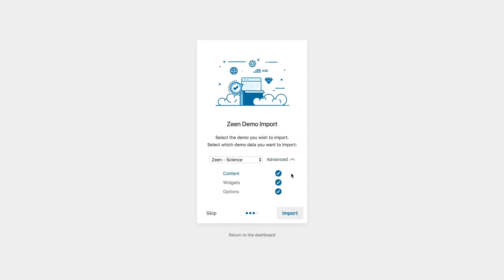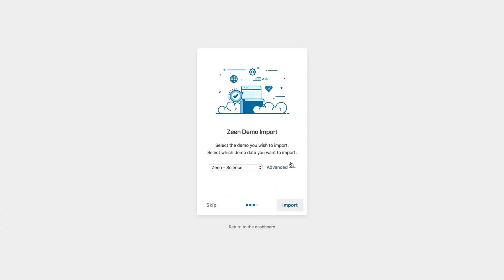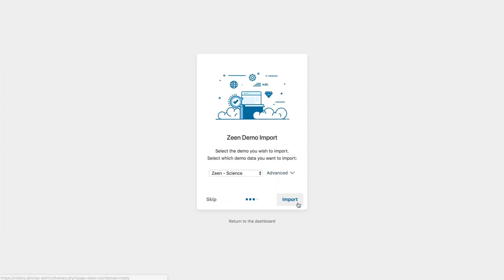And you can select which parts of the demo you want to import. But because we don't really have any content, I think we should install everything. So that's what we're going to do. And I'm going to pause the video now so that we can skip this bit.